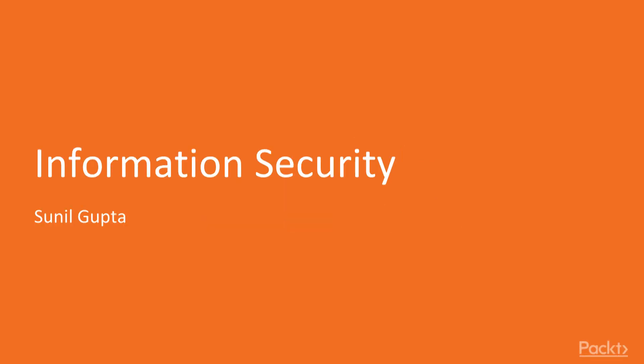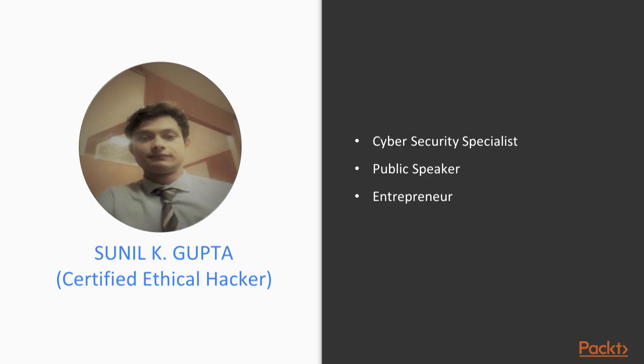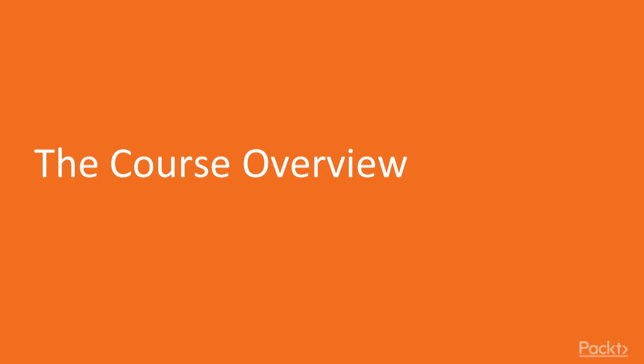Hello learners, welcome to the information security course. I am Sunil Gupta and I will be an instructor for this course. If I talk about myself, I am a cyber security specialist, public speaker, and entrepreneur.